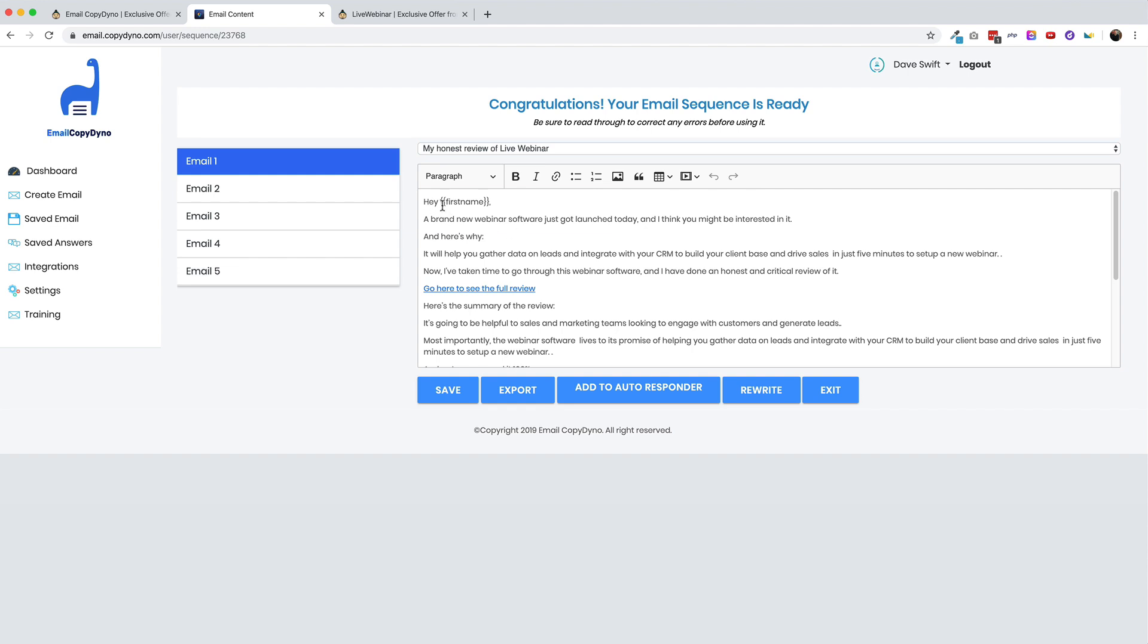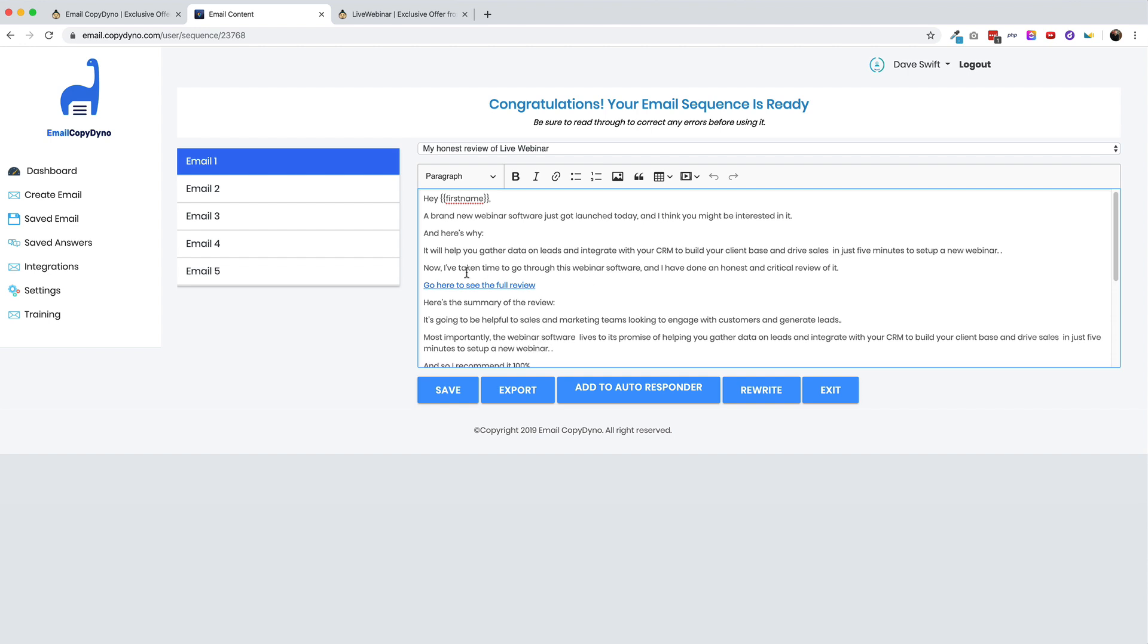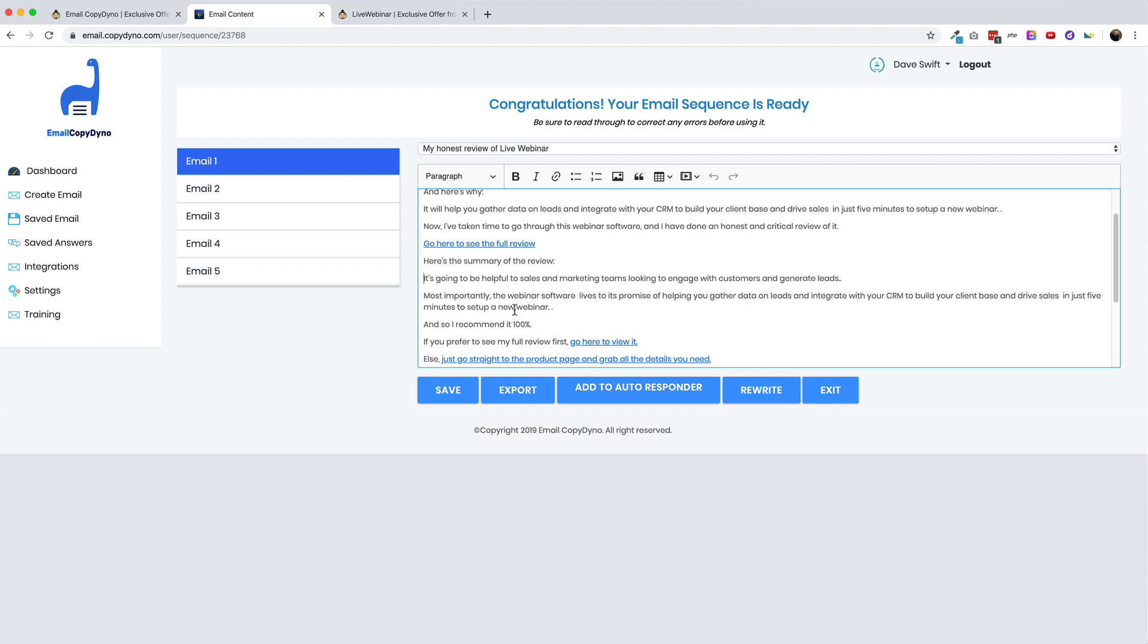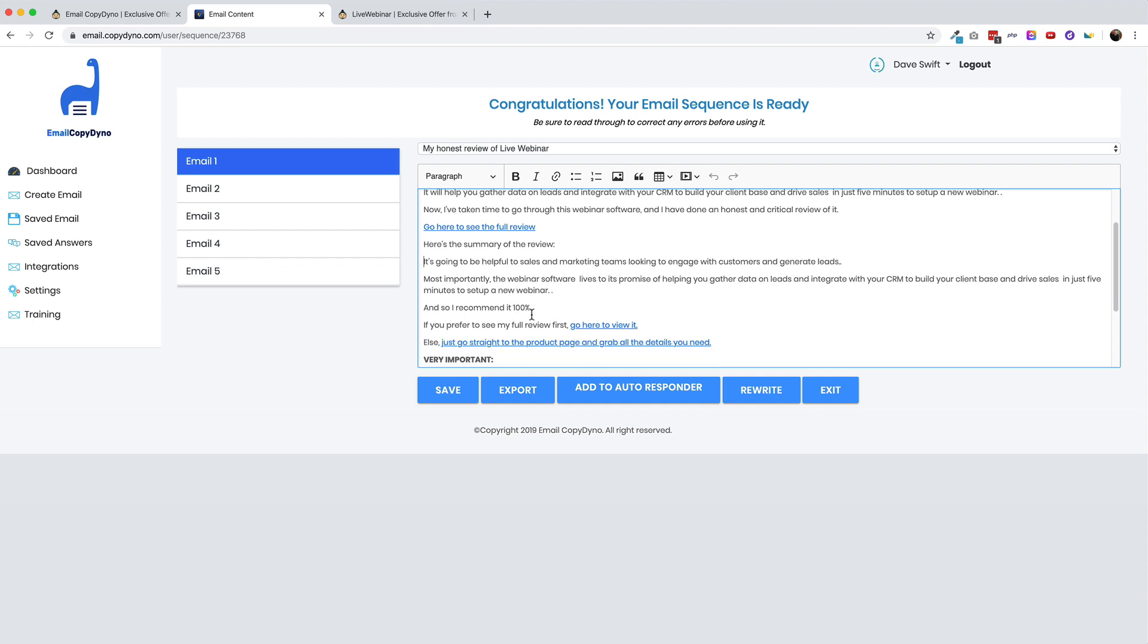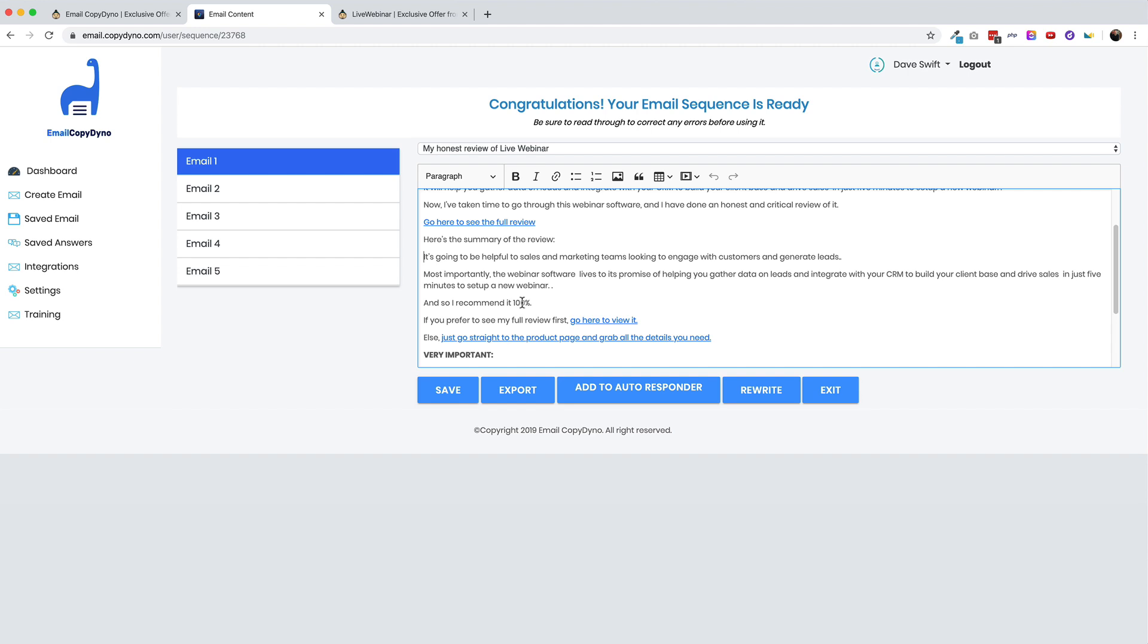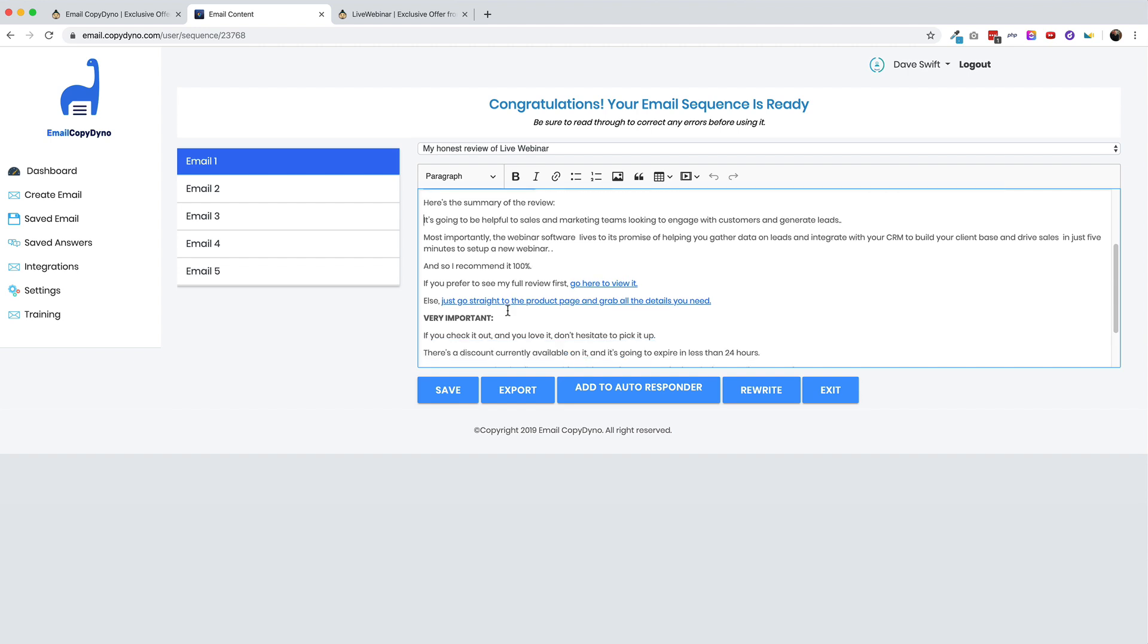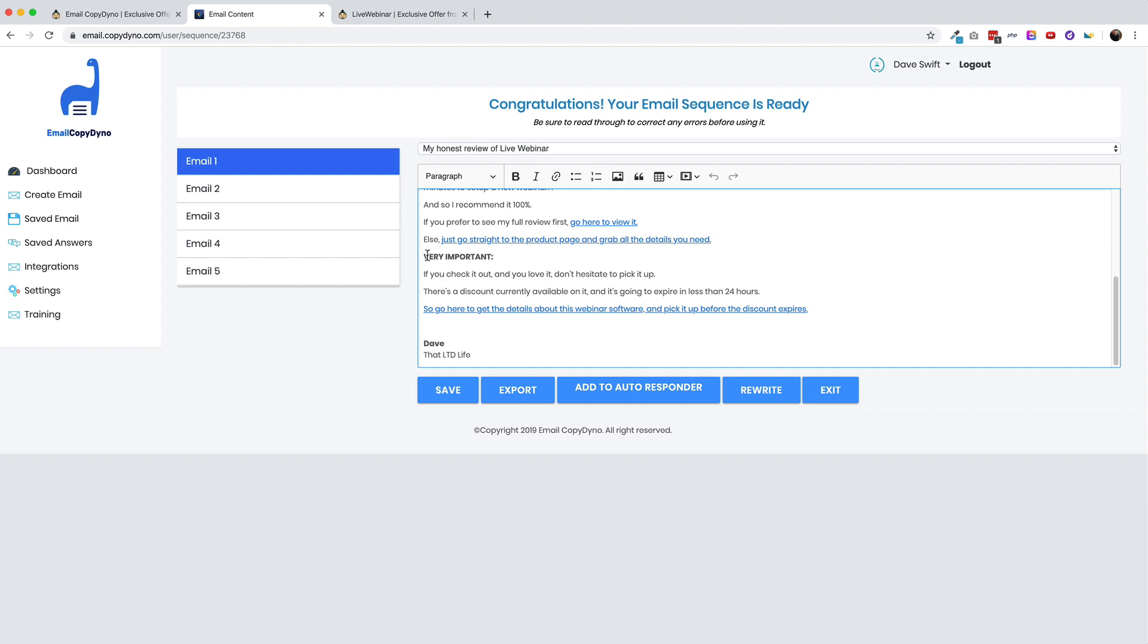So it says, Hey, first name. Now, obviously you need to update that to work with whatever autoresponder you are using. We'll look at the integrations here in a second. But this is like a little code. A lot of autoresponders will use codes to personalize emails. It says a brand new webinar software just got launched today. And I think you might be interested in it. Here's why it will help you gather. So, you know, this is obviously I'd have to change this because the software did not get launched today. It will help you gather data on leads and integrate with your CRM. So this is what I pasted in. Now I've taken the time to go through this webinar software and I've done an honest and critical review of it. So the copy there is not terrible. Here's a link to the review. Obviously I need to update this with an actual link to a review that I never created. Here's a summary of the review.